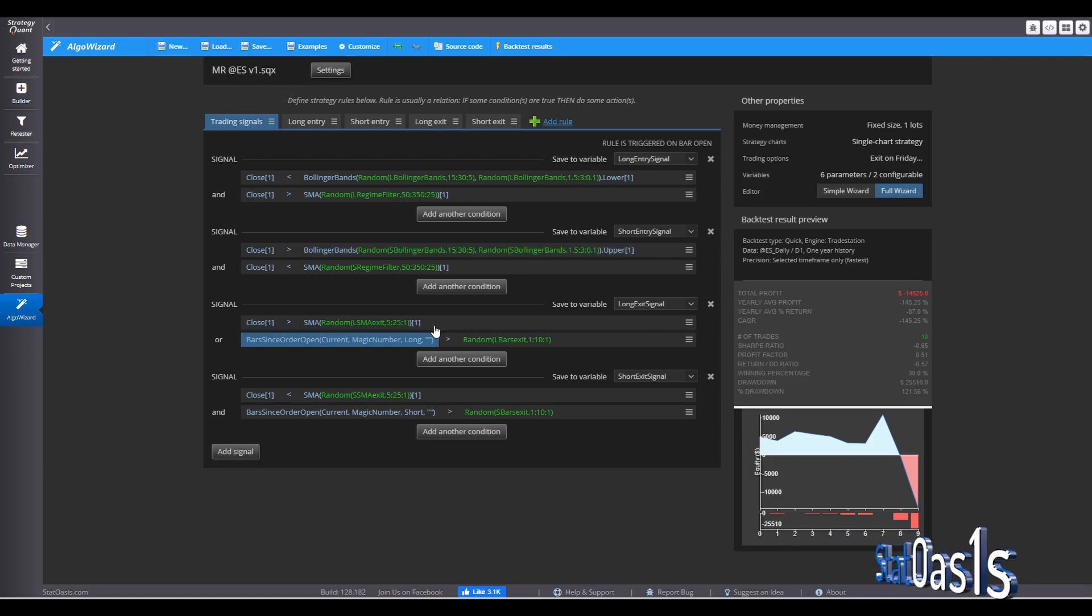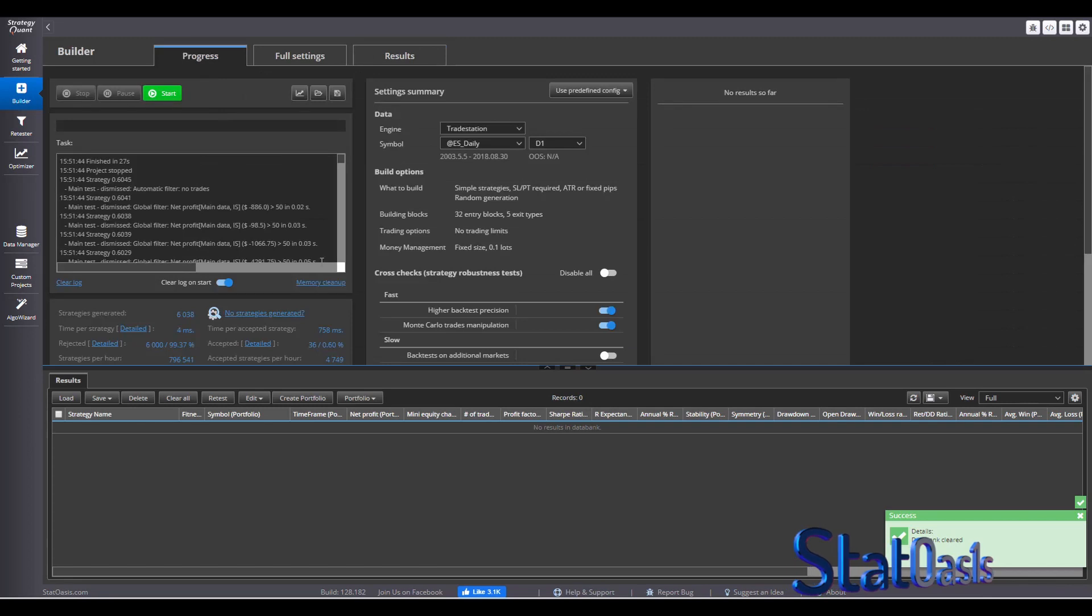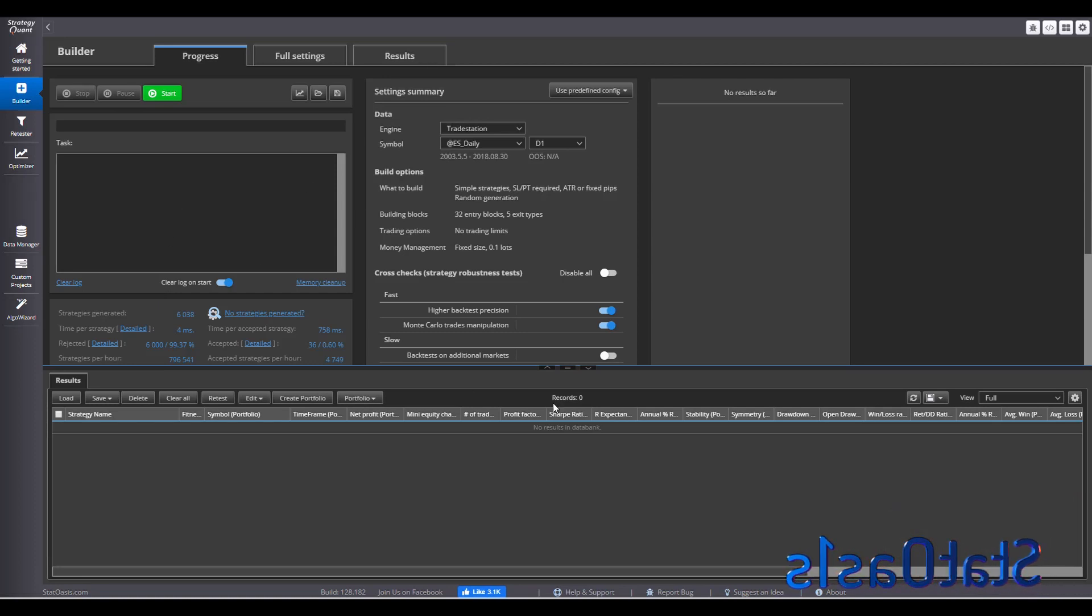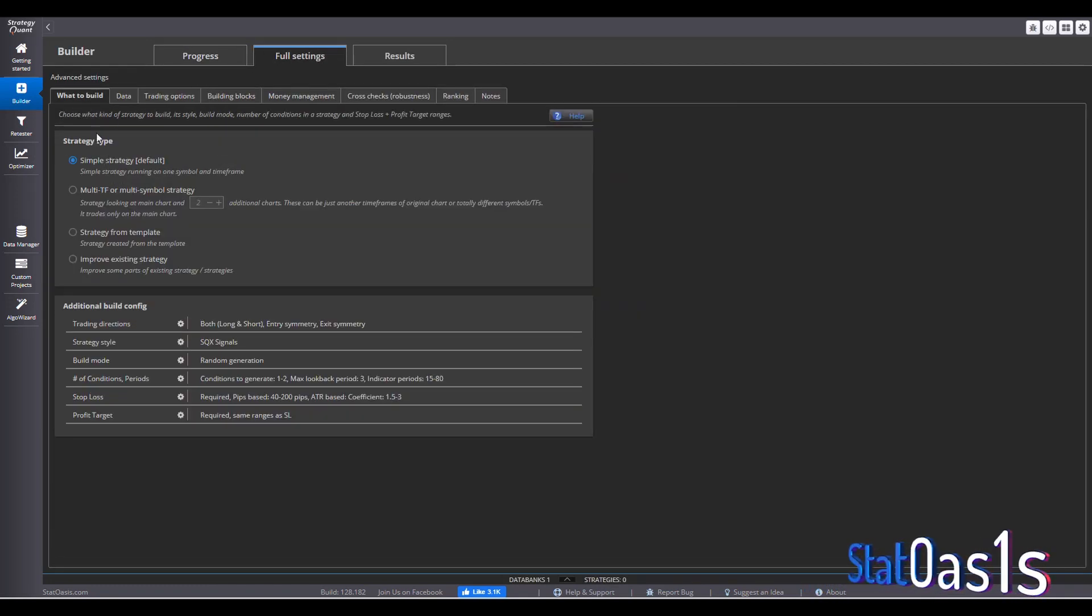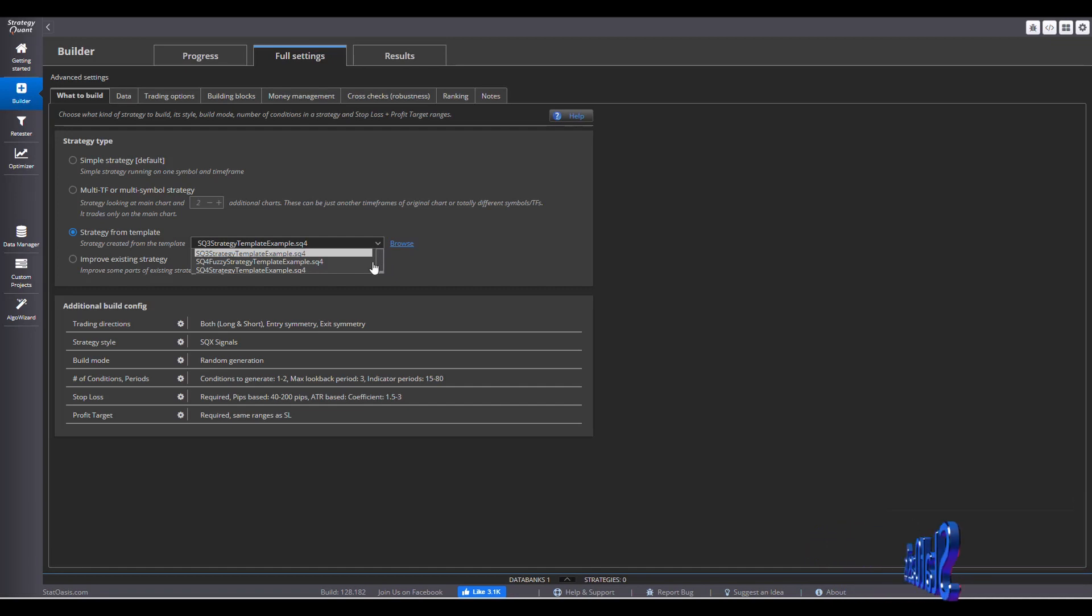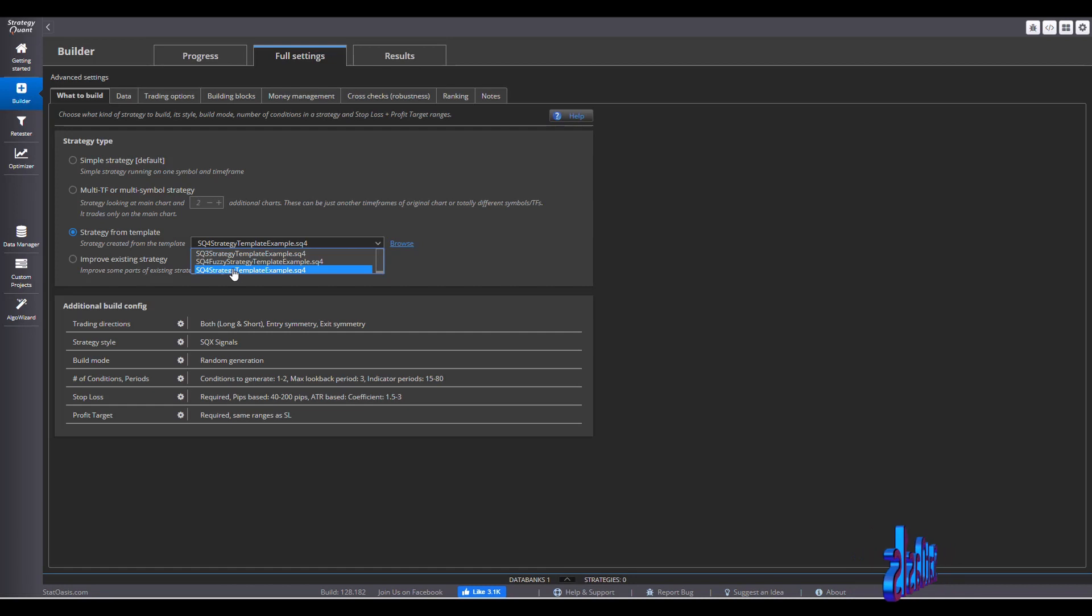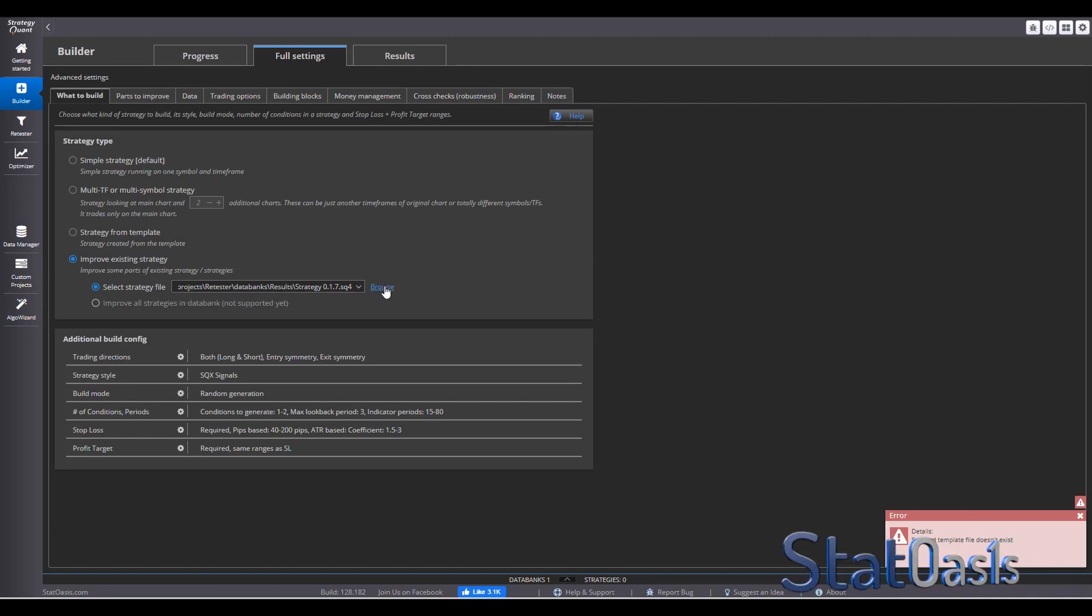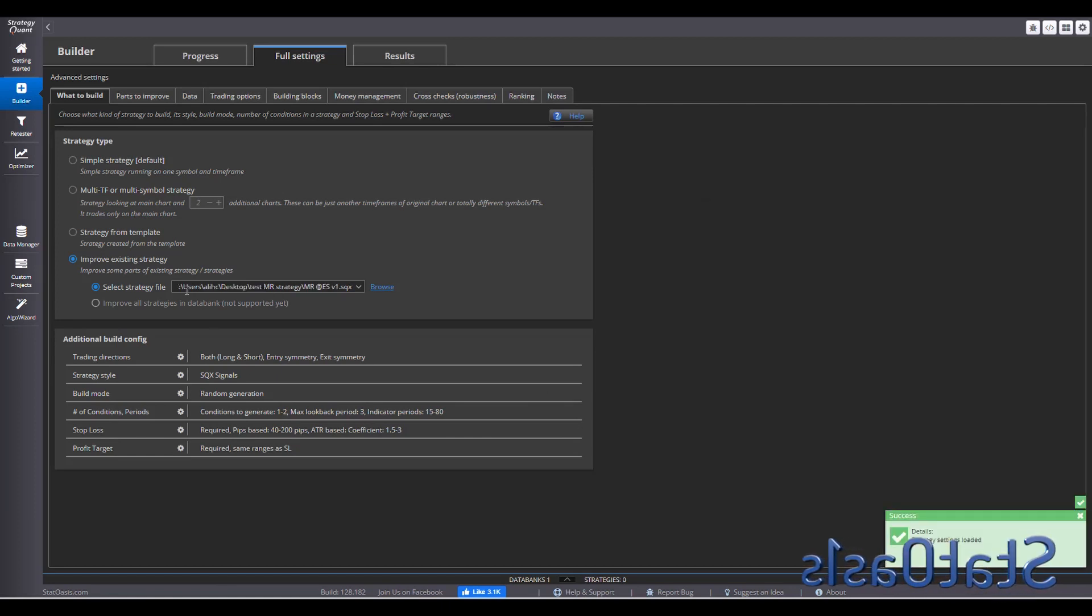How can I test this now? We go to builder. Let's clear our database. Memory cleanup. Clear log. Clean everything. How we're going to test is we'll go to full setting. What to build. You pick strategy from template. And we will pick SQX. So we're going to browse. And I will pick it. Select. So now I loaded my template.